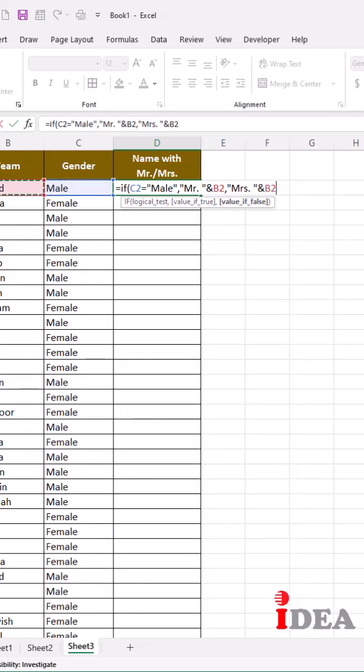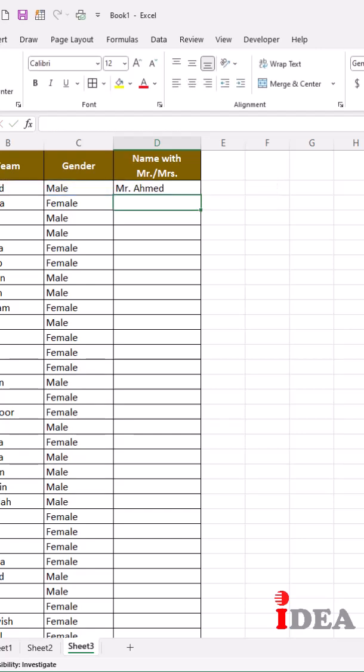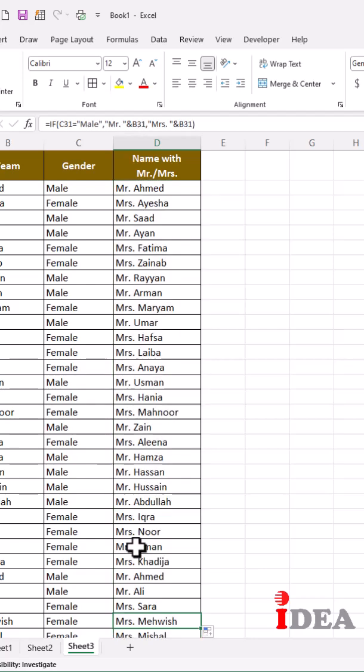Close the parenthesis and hit enter. Click and drag to apply the function to the remaining cells. Work done.